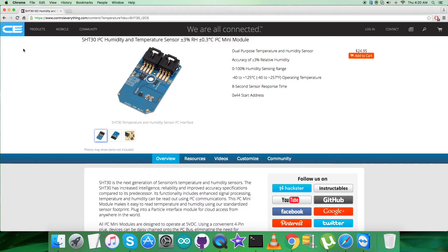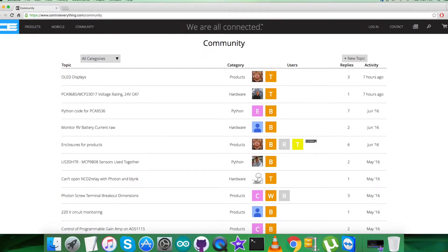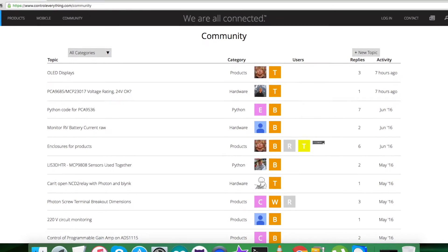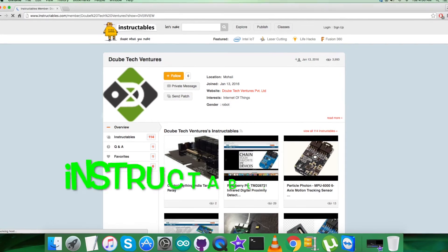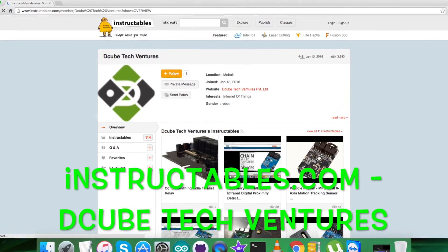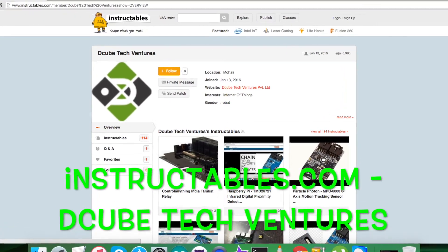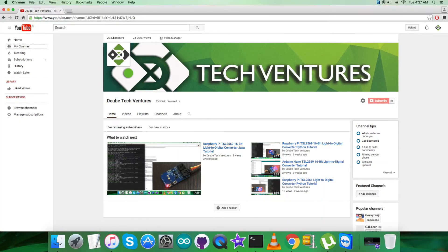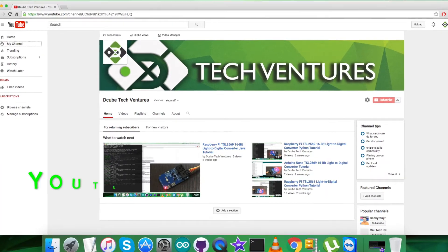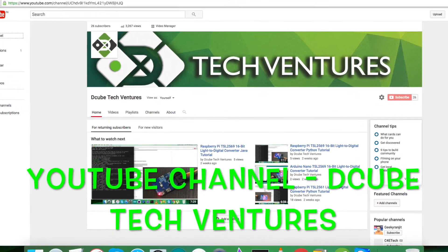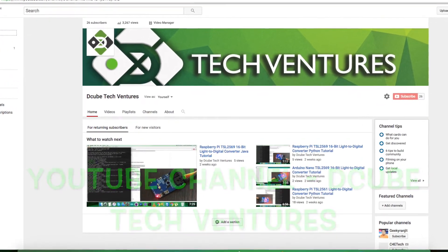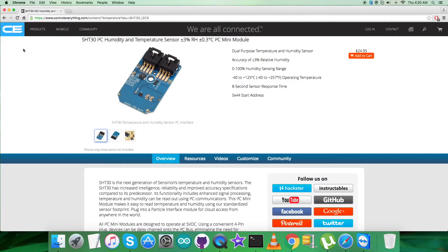In the end, I'd like to make it clear that for further queries you can reach us on controleverything.com and post your comments on the community page. For articles and blogs, go to our instructables.com page, and for subscription of more videos like this, go to our YouTube channel. I hope you enjoyed this video and have a lot of fun. Thanks a lot for watching.